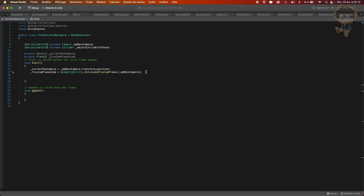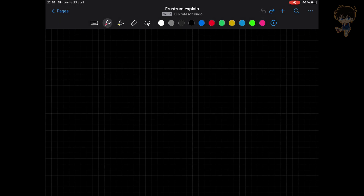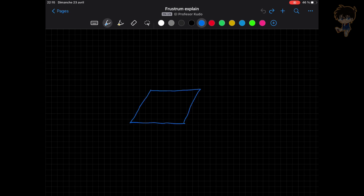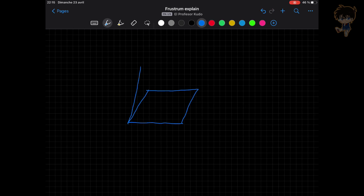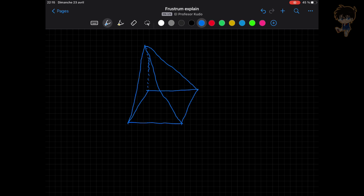Now let me switch to my iPad to explain. As you know, the camera is basically a pyramid — when you are using a camera in perspective mode, it renders something like that. What we call a plane is basically what your camera is rendering. The function GeometryUtility.CalculateFrustumPlanes basically calculates the geometric form of your main camera, and that geometric form creates five planes.